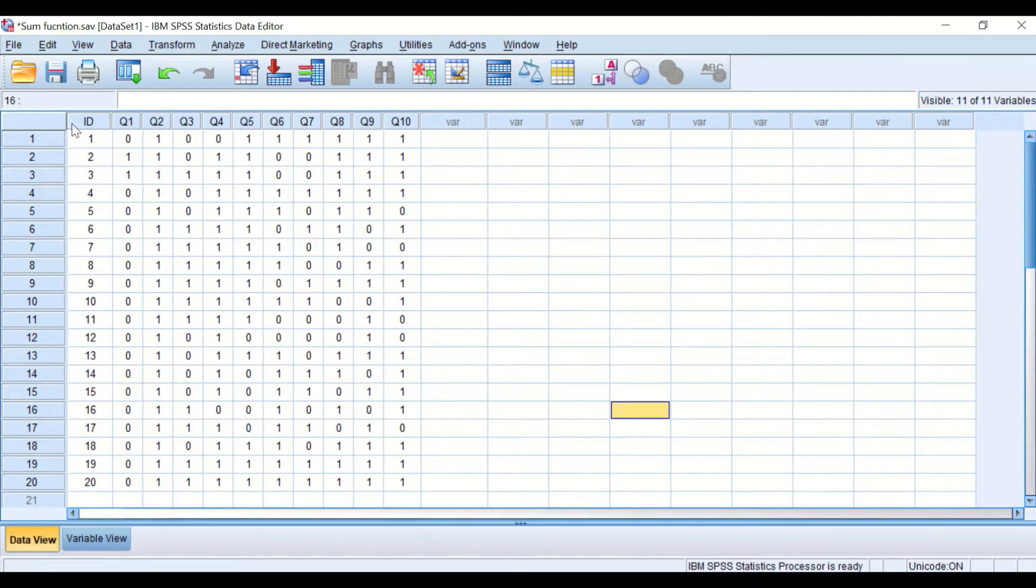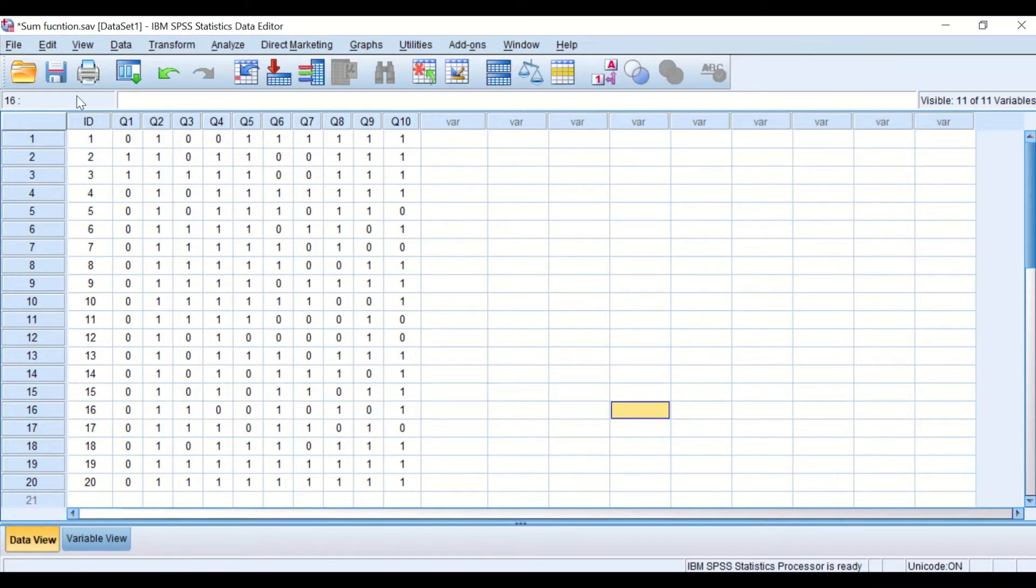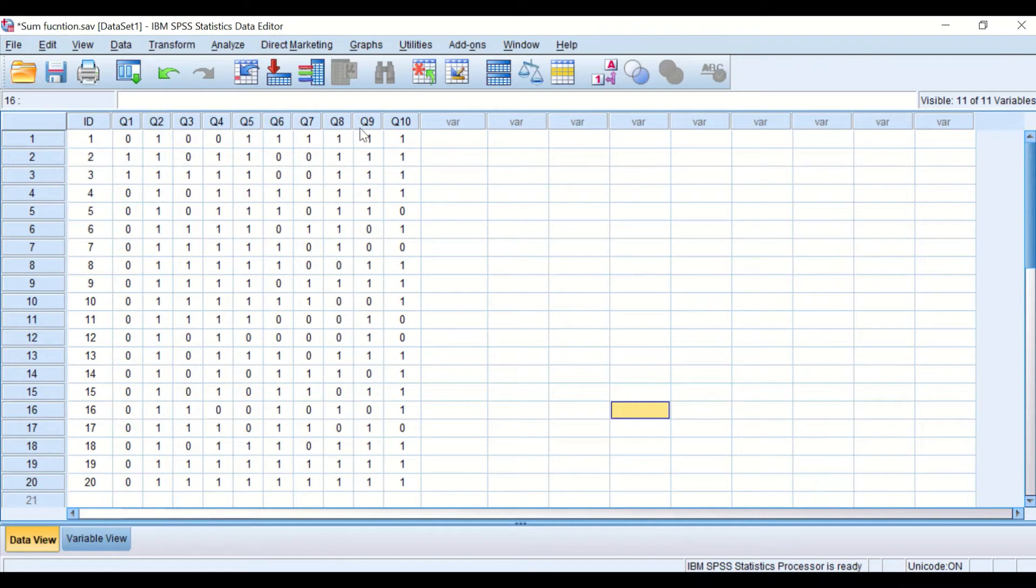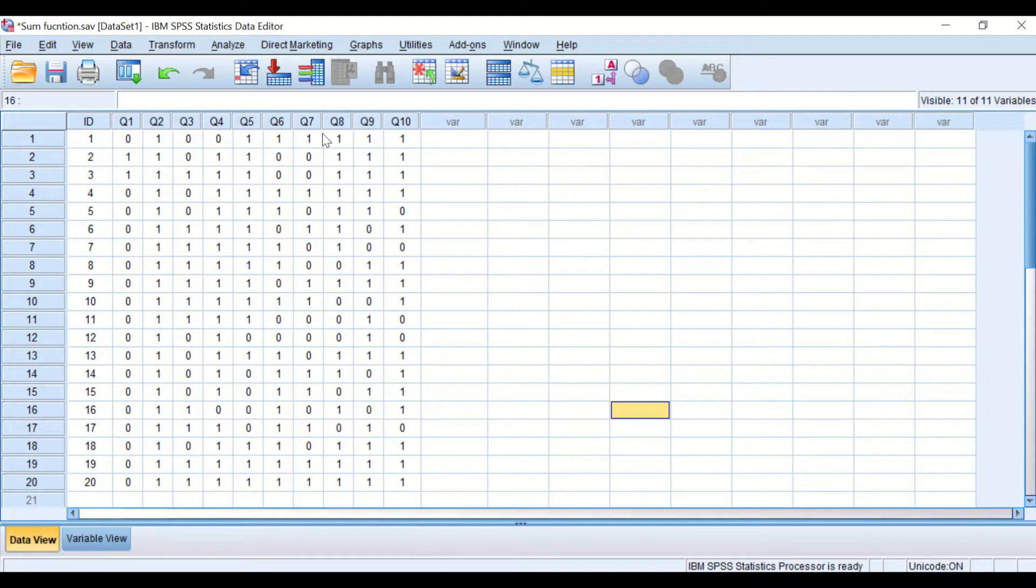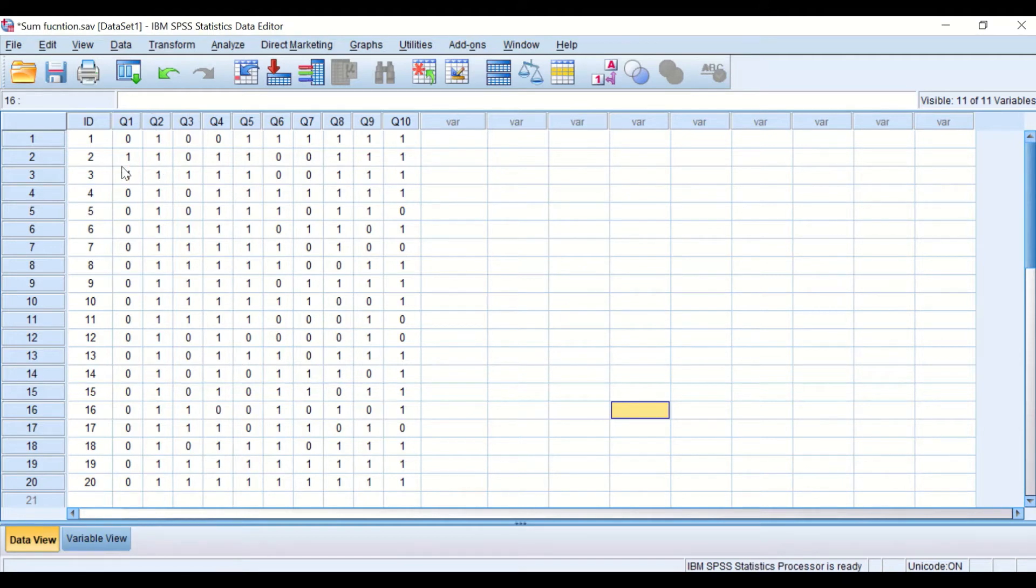Student number 1 to 20 attending an exam and answering questions from question number 1 to question number 10. So each individual student has 10 questions to answer, and the score for each question is recorded as either 0 or 1.